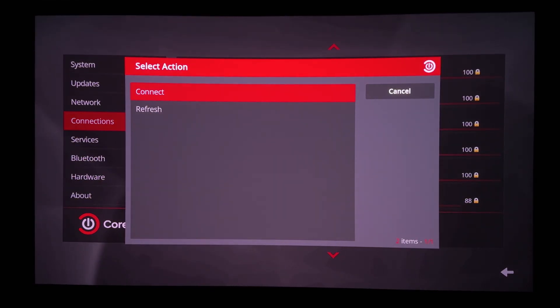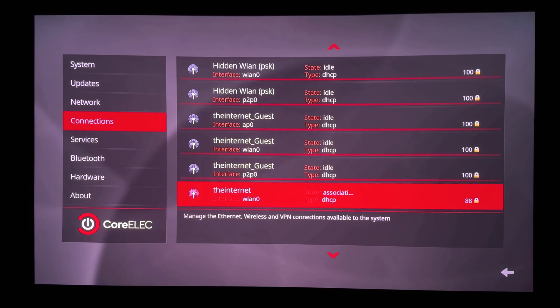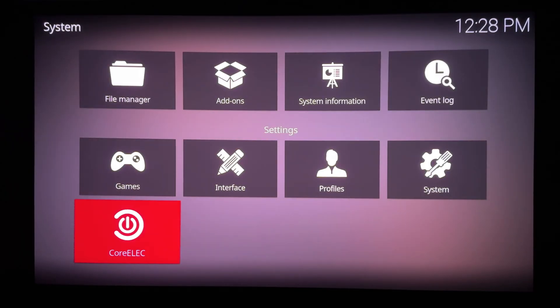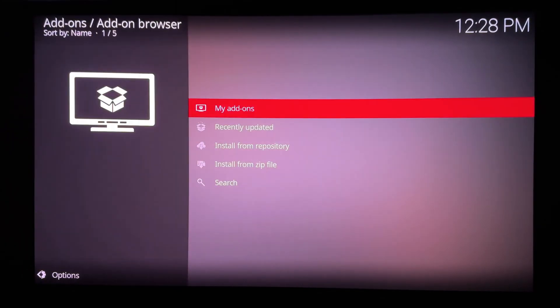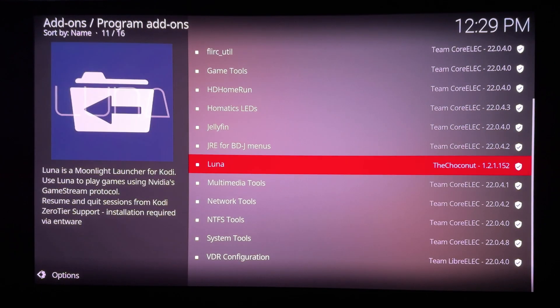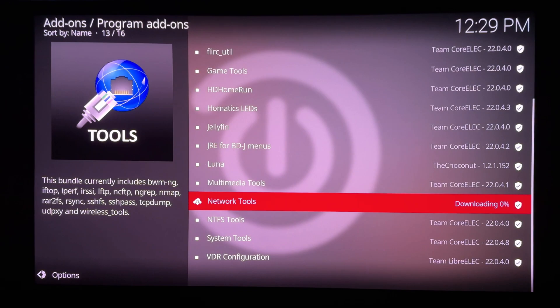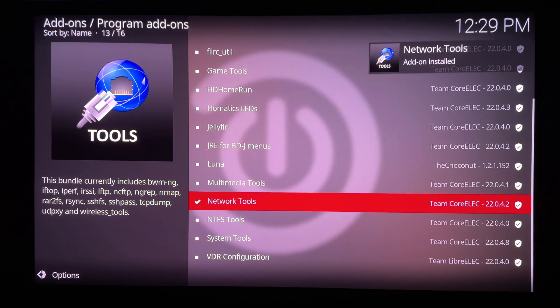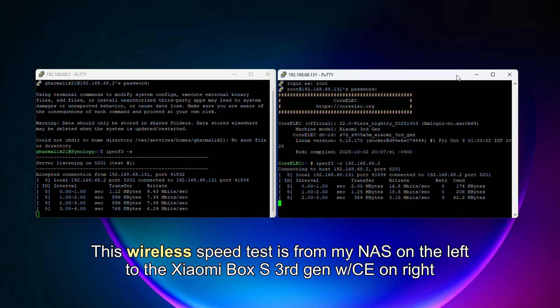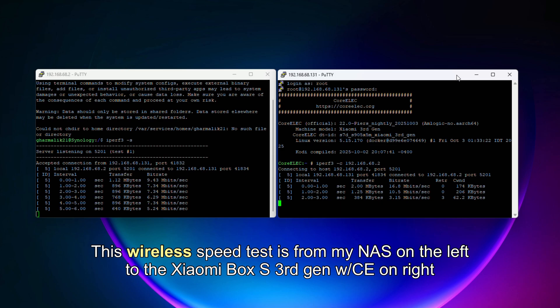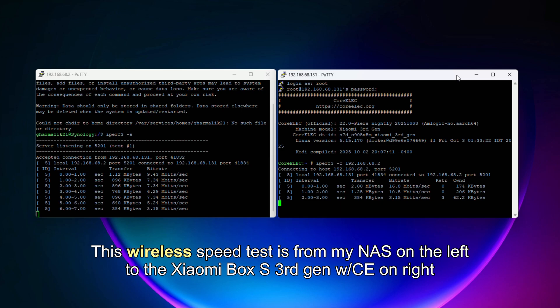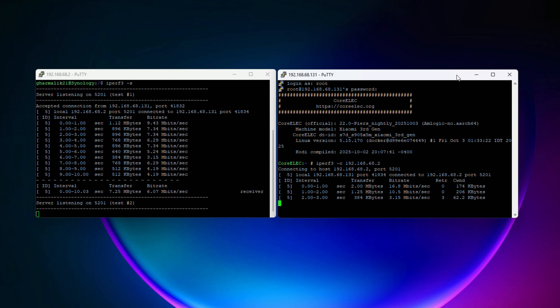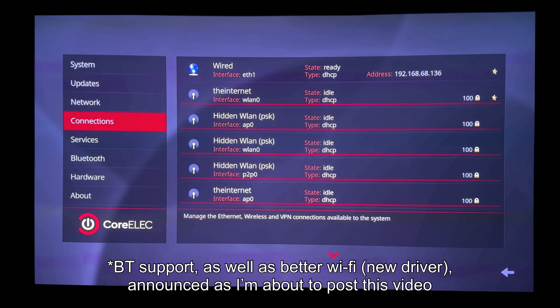So let's start testing this box with local network speeds, Wi-Fi first. We need to install the network tools program add-on from the CE repository to conduct iperf testing. So you'll see why I recommended using a USB Gigabit Ethernet hub. This box is equipped with Wi-Fi 6, but at this point Wi-Fi speeds are truly awful. At least on the Google TV side I was able to get about 360 megs per second. Also not good for Wi-Fi 6, but at least better than this.